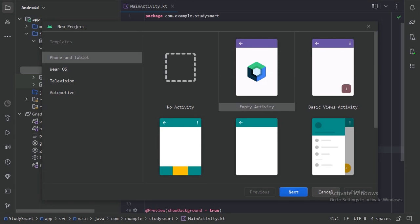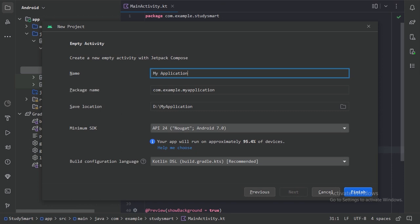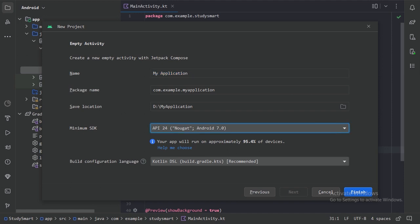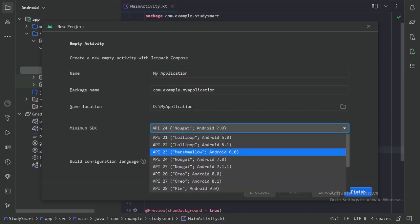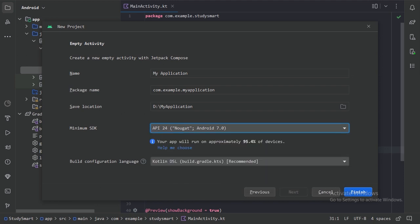You should select the Empty Compose Activity and click Next. Here you can name your application — I have named this application Study Smart. You can select minimum SDK 21. In this project we will use the Kotlin DSL because it is the recommended one. Click the Finish button and your new project will be created.